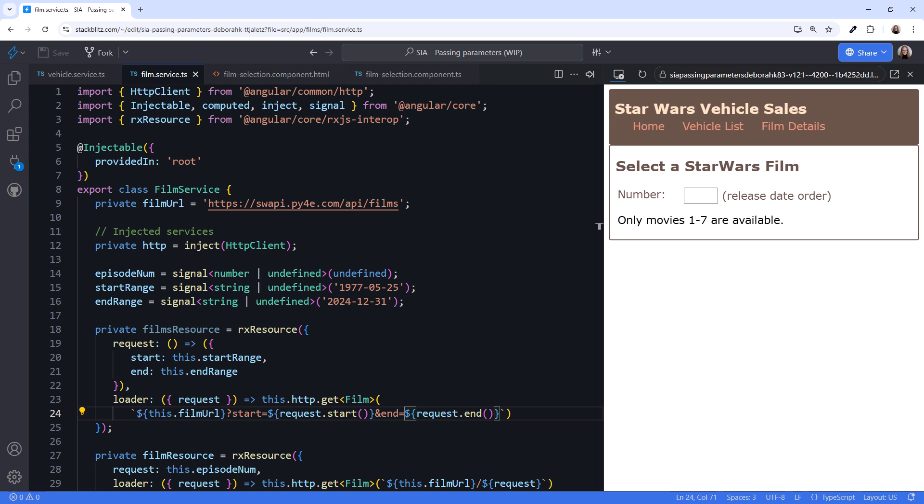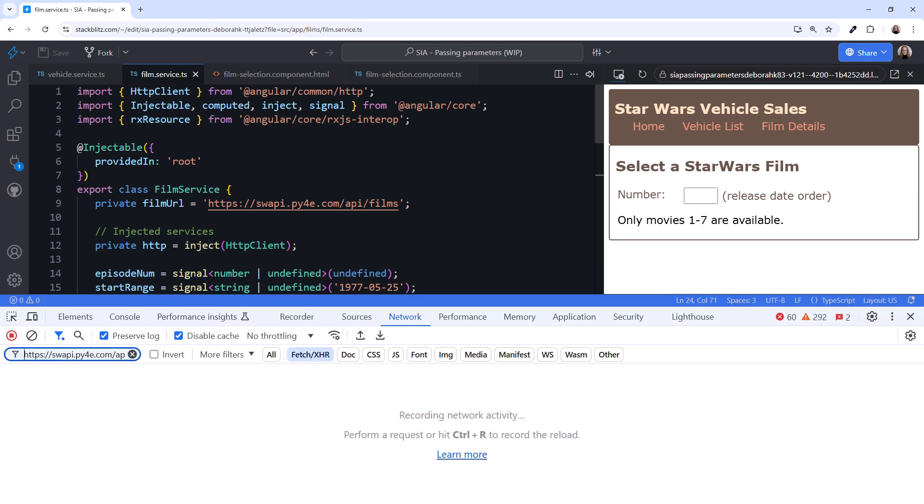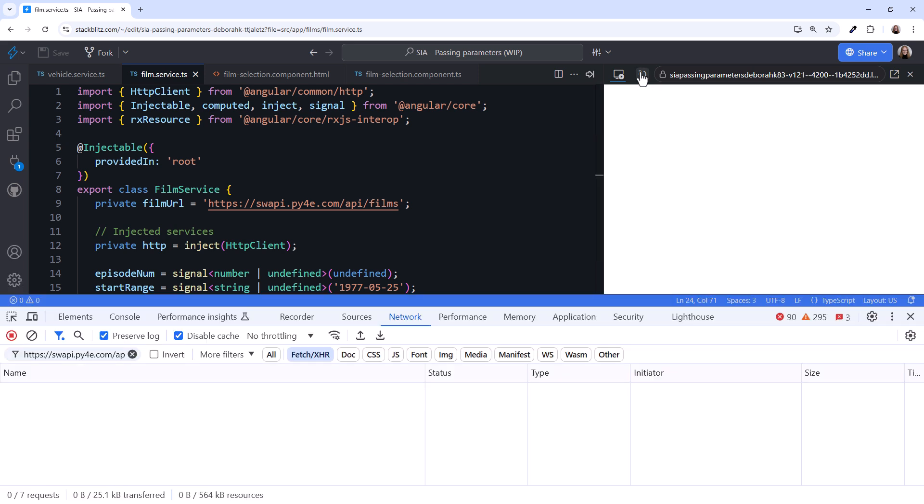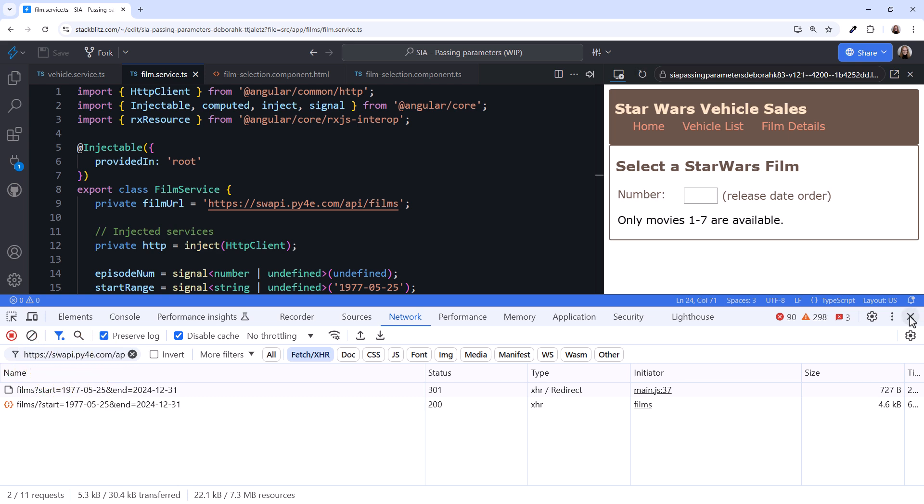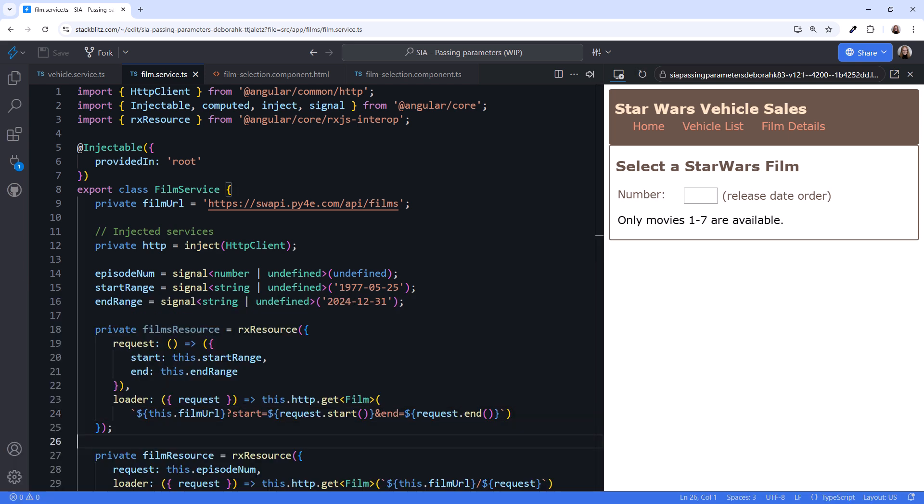The public SWAPI endpoint doesn't support a date lookup so this request won't actually work, but we can still see what it requests. Open the browser console. And reload the page. We see the URL with the query parameters. I'll close the console.